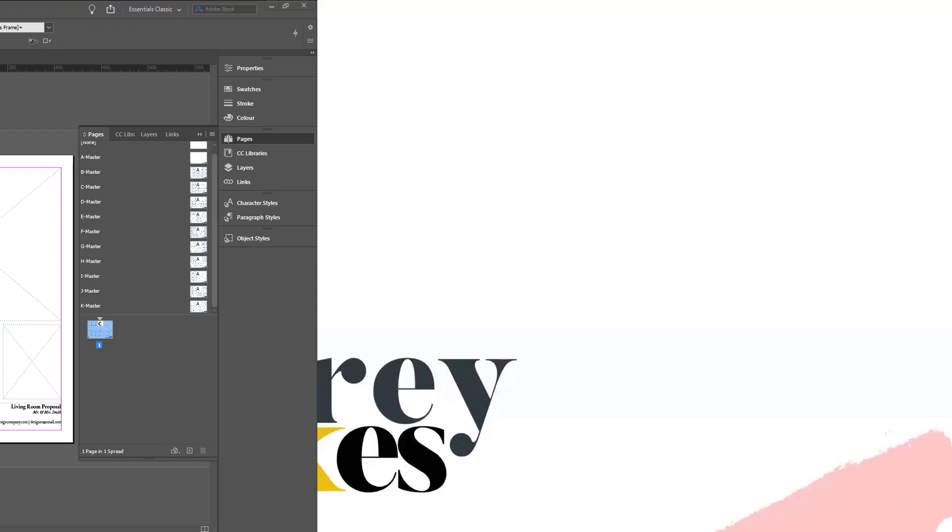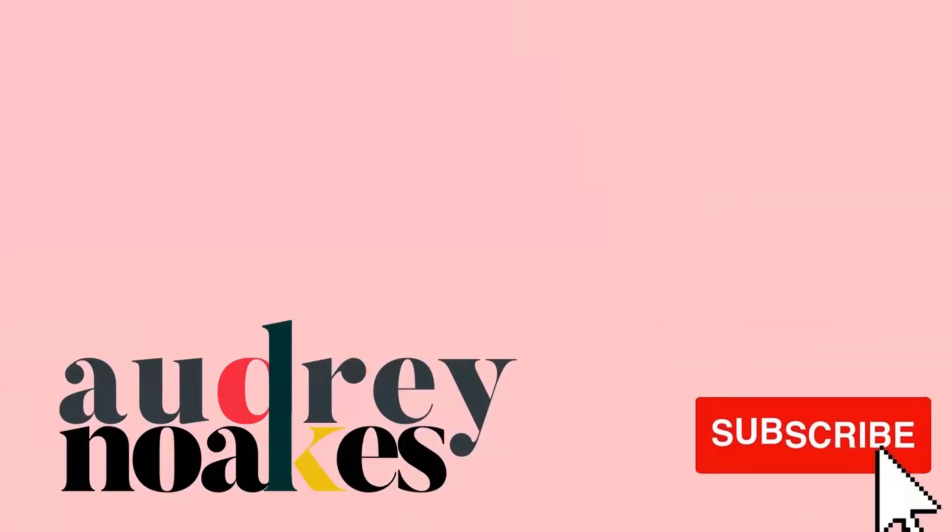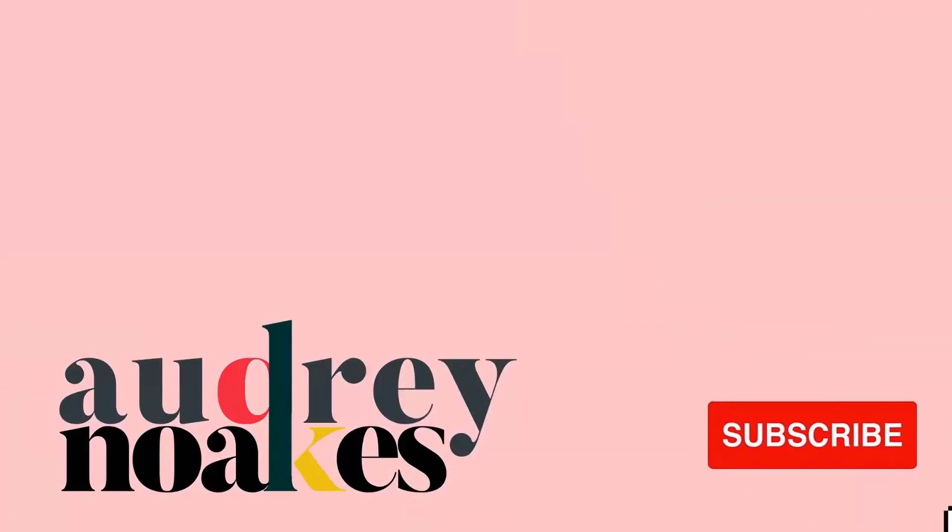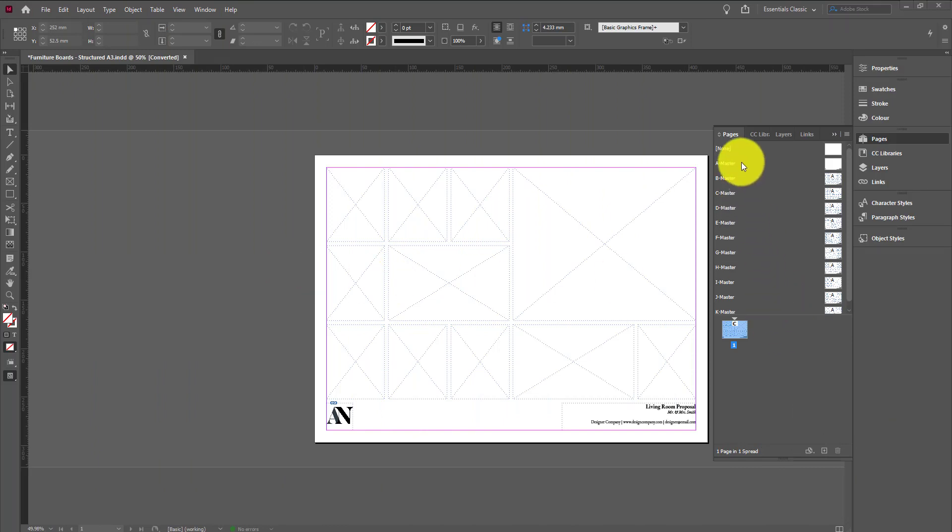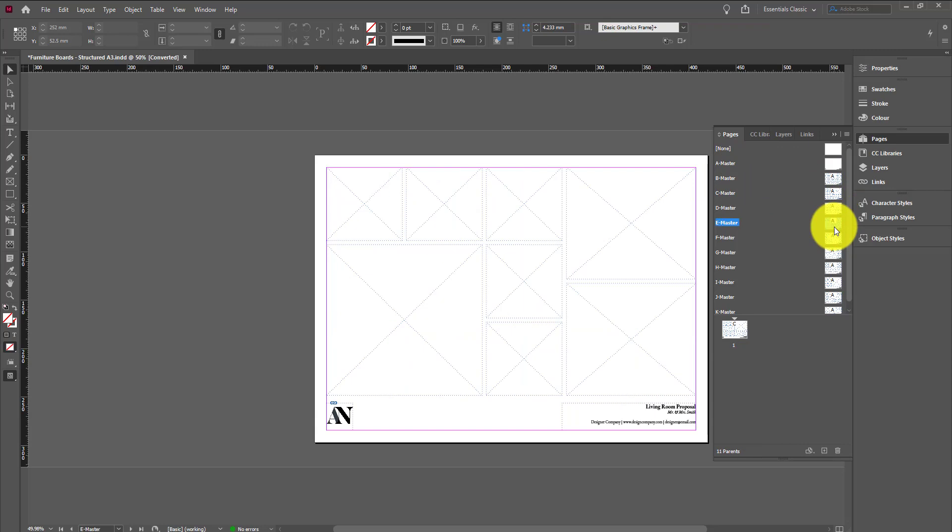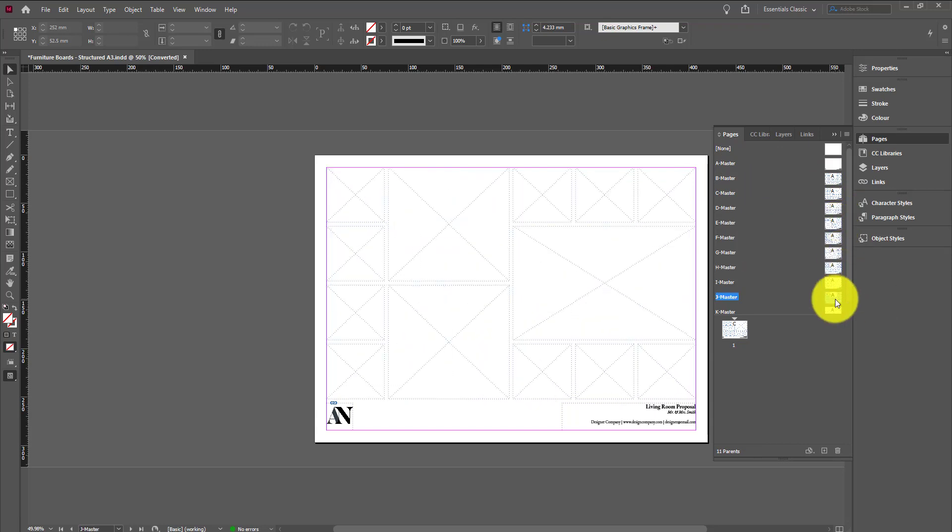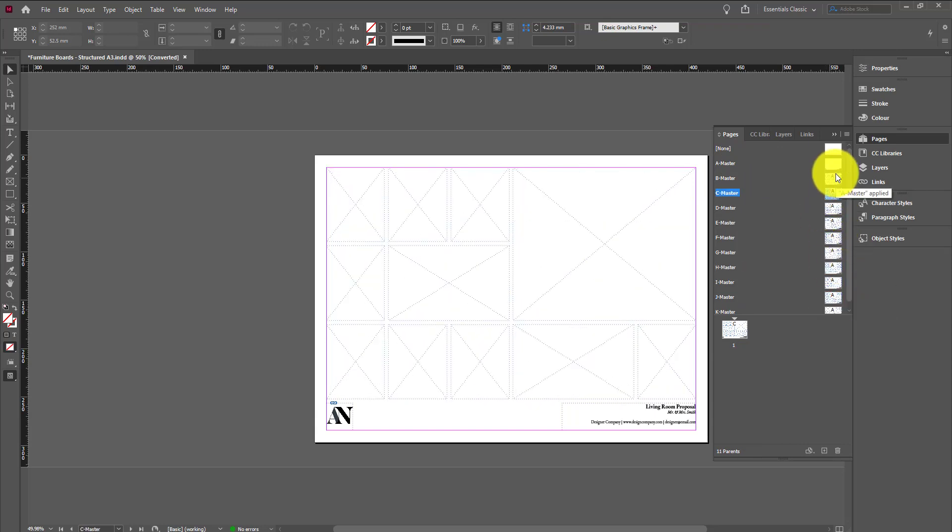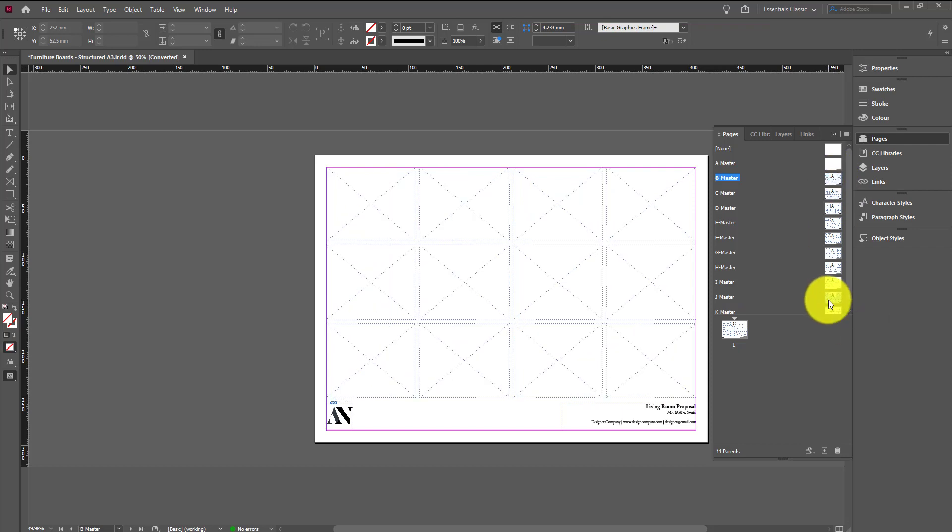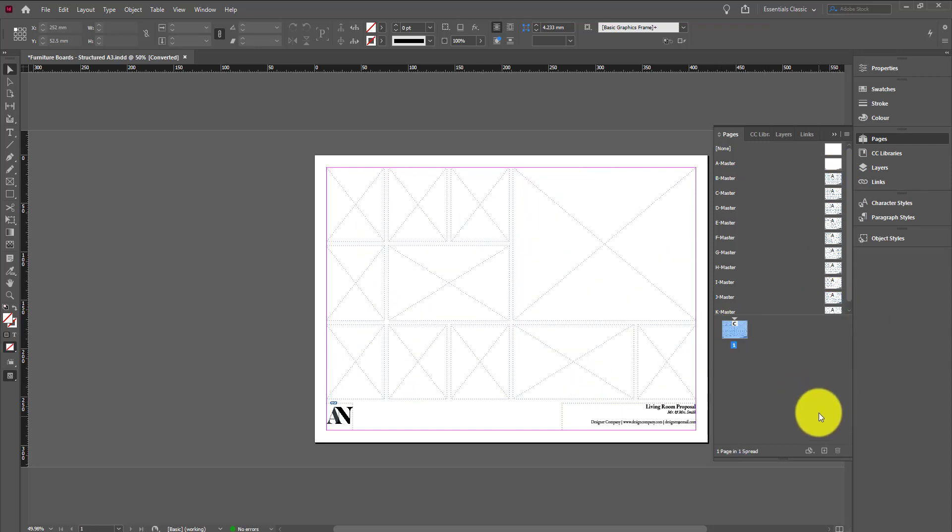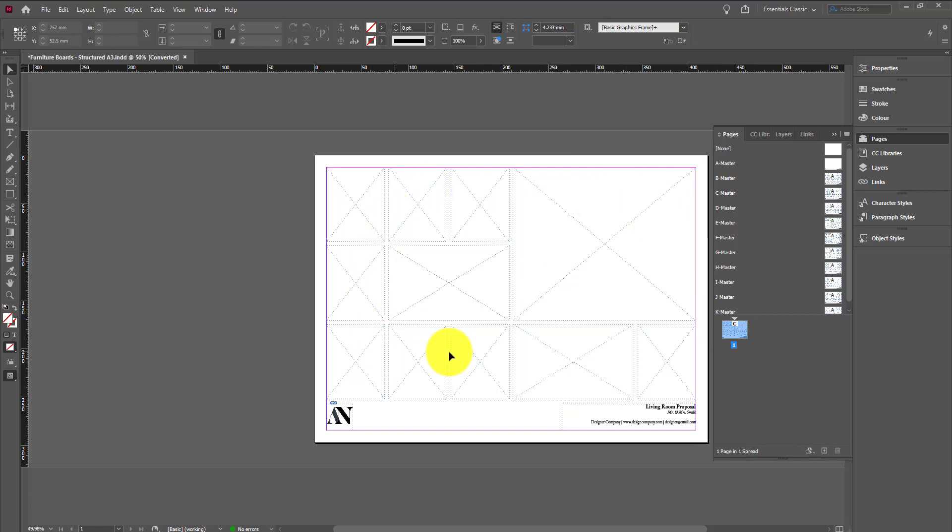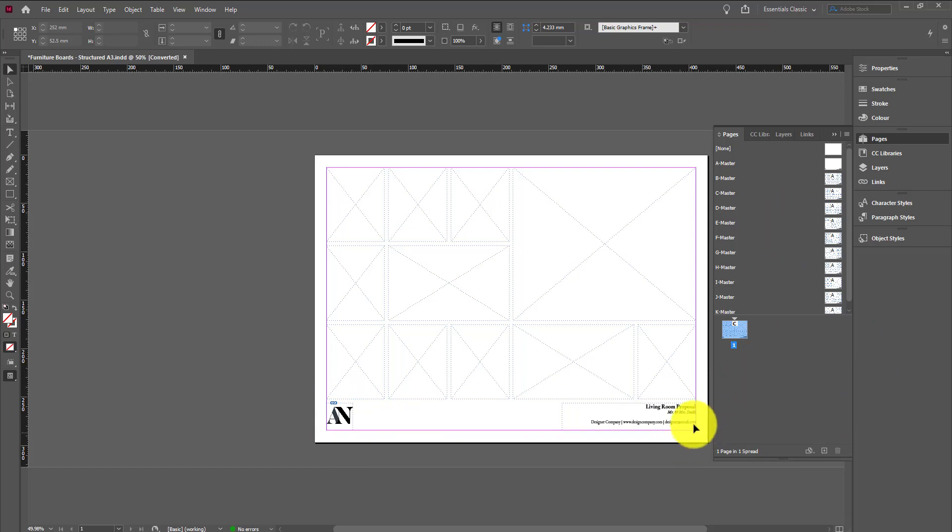So first things first, I would suggest having a few master pages or parent pages, as the most recent versions of InDesign call them, set up that have just a few different layouts that would be helpful when it comes to your furniture boards. I have applied this one to my sheet that I'm working with, and basically it gives me quite a few frames that I can fill with images. I have my logo permanently put in the same corner on all of my templates, and I have the opportunity to add in some details here.